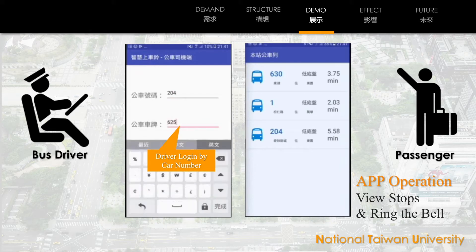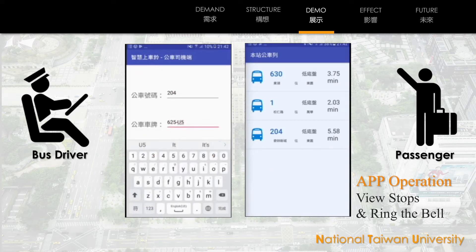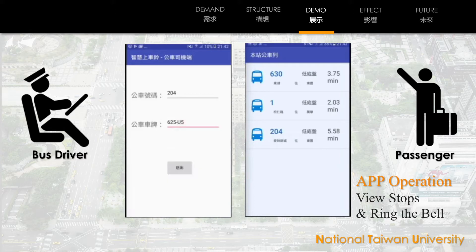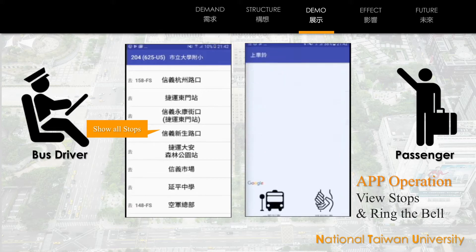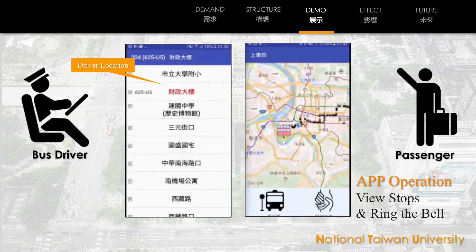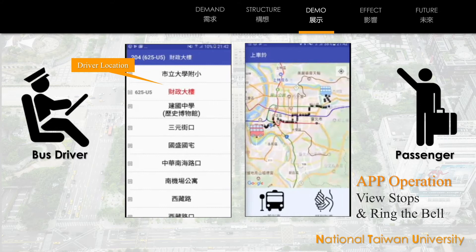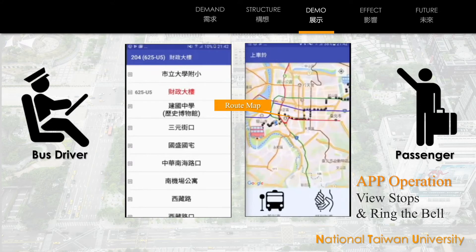On the bus driver end app, bus drivers type the route number and car number to log in to the bus they are in charge of. When they log in, they can see all the stops on the route. Users choose which route they want to take and just click. The information on the bus driver end app will update every 5 seconds.